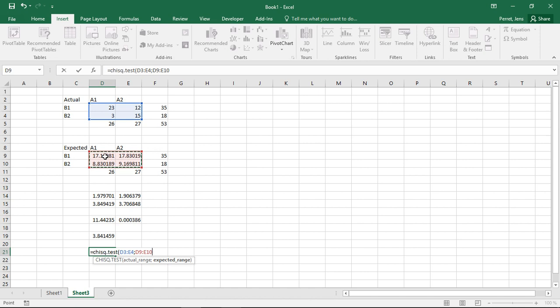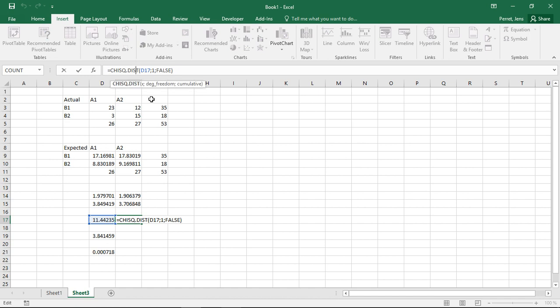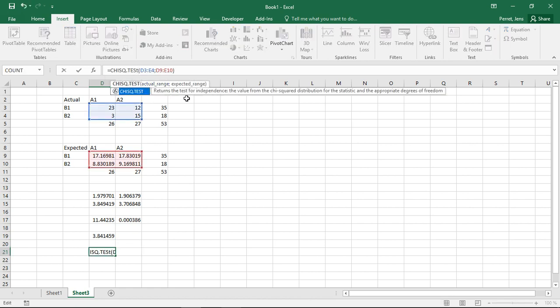I could also set the expected values to whatever I would like them to be — then I more or less have a way to run something comparable to a t-test, but for nominally distributed data. Here I'll run the normal test of stochastic independence: actual range, expected range, press OK. And here I get the corresponding significance level. This looks a little bit different than the first result — so where's the difference between those two? This function returns the left-tailed probability of the chi-squared distribution, while CHISQ.TEST returns the value from the chi-squared statistic and the appropriate degrees of freedom for a test of independence.